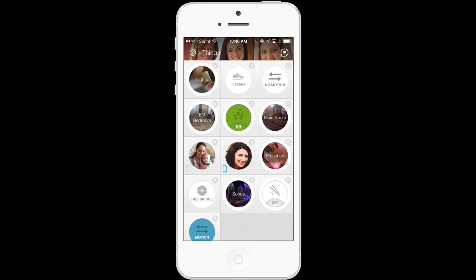So you'll see things like lights, bedroom, main room, and so forth. And by tapping each of these groups, you'll be able to see the individual things that are part of that group.